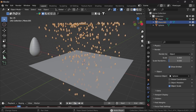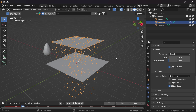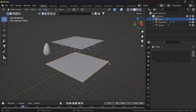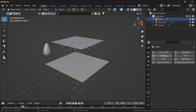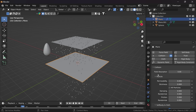Now we need to create a collision for this ground so the particles don't pass through it. Select the ground plane, go to Physics properties, enable the Collision option, and also make sure to enable Kill Particles so the particles are removed when they hit the ground.